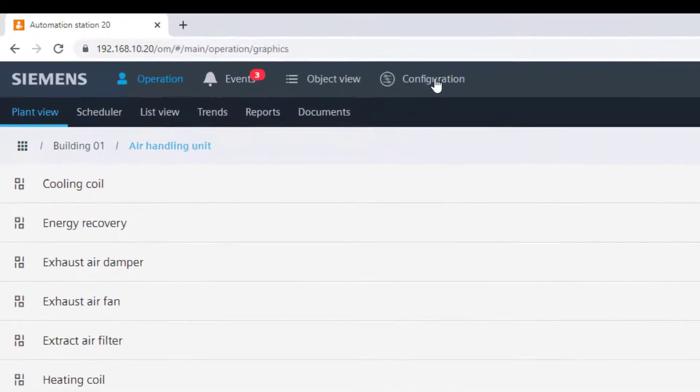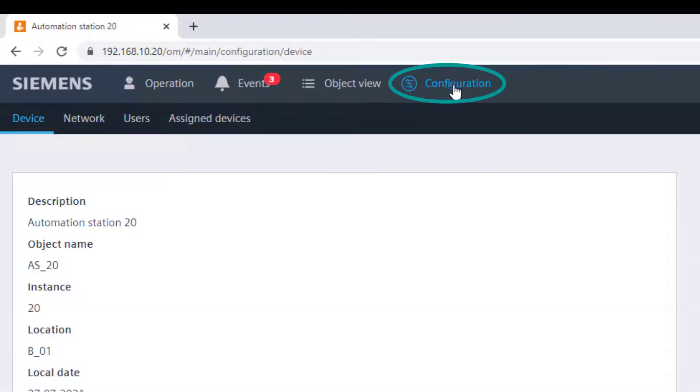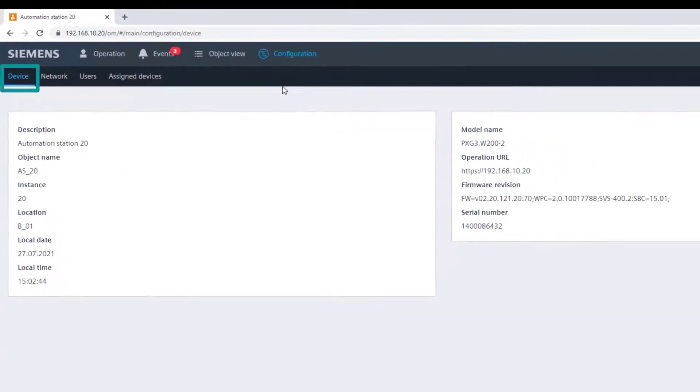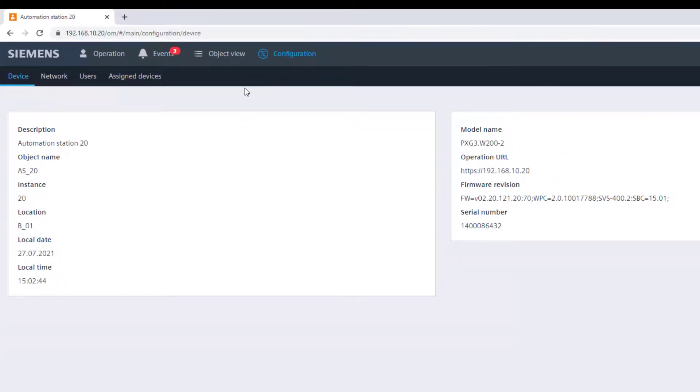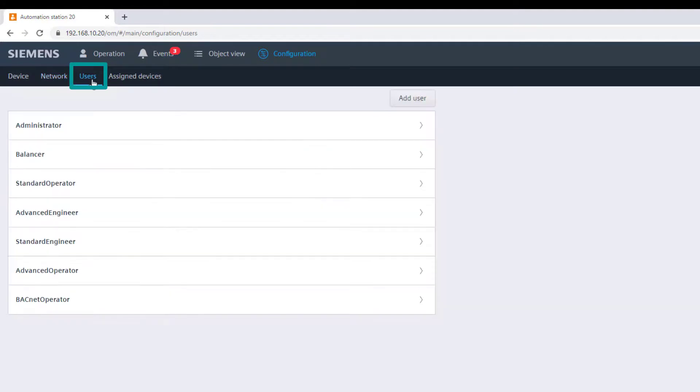In the main bar we find the configuration menu. This offers some specific sub-navigation menus like the device showing specific information of the used device, the network where it is possible to adapt the network settings, and the users from where an account with administrator rights can add, edit, or delete users.